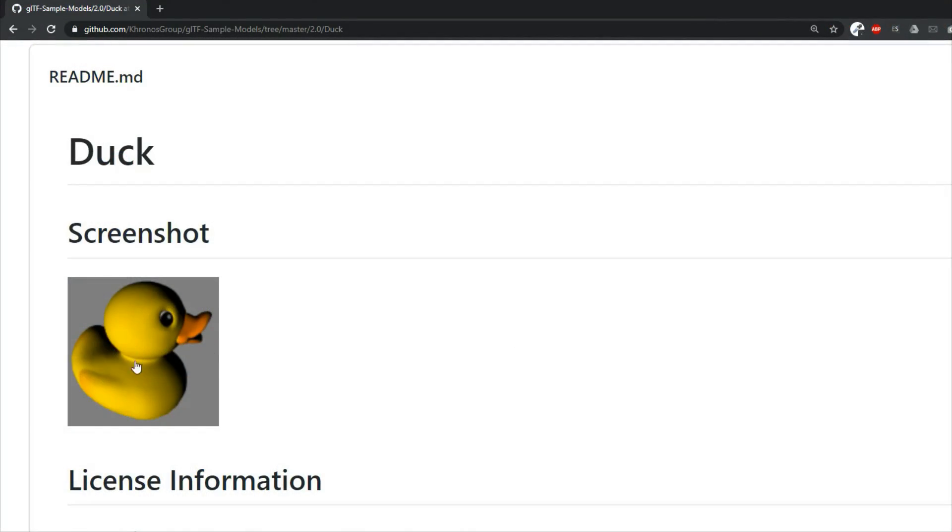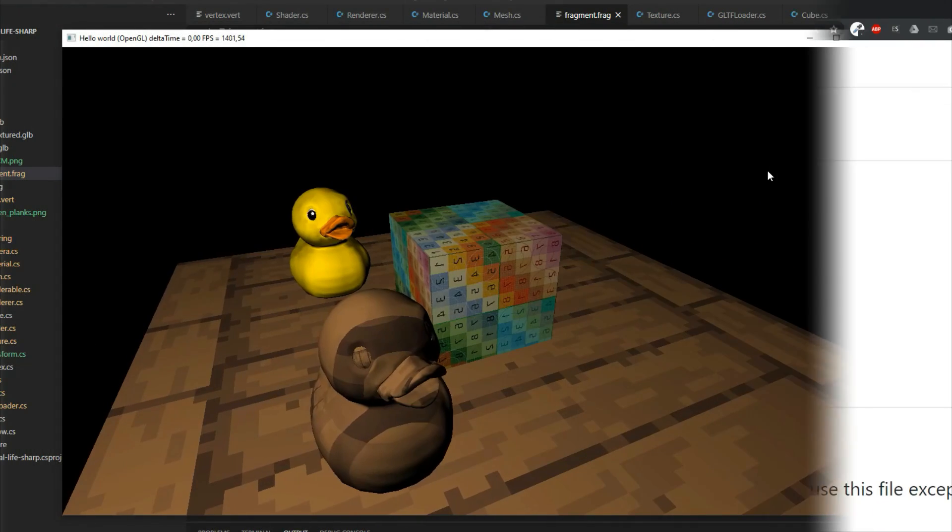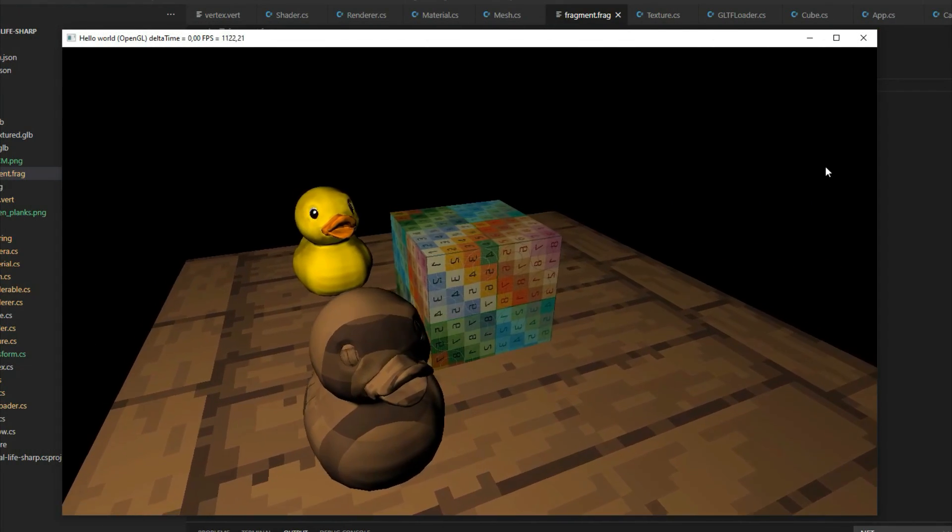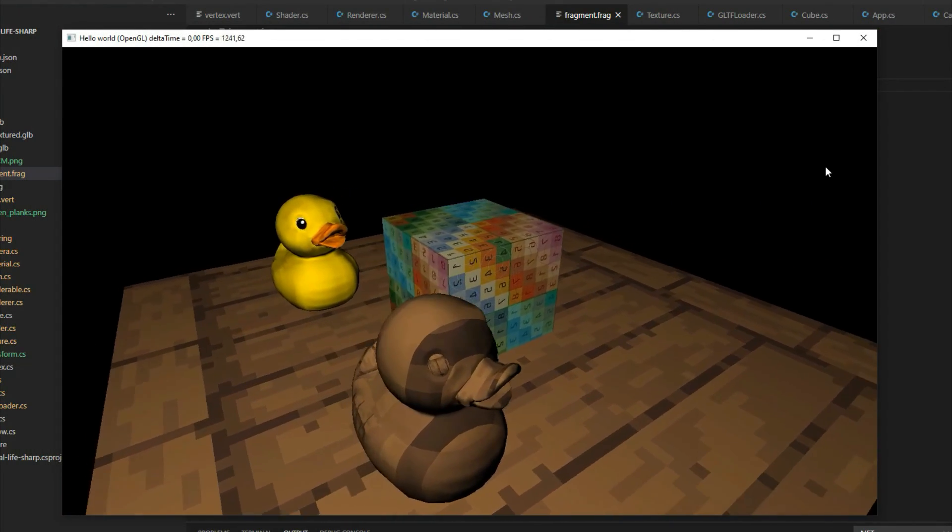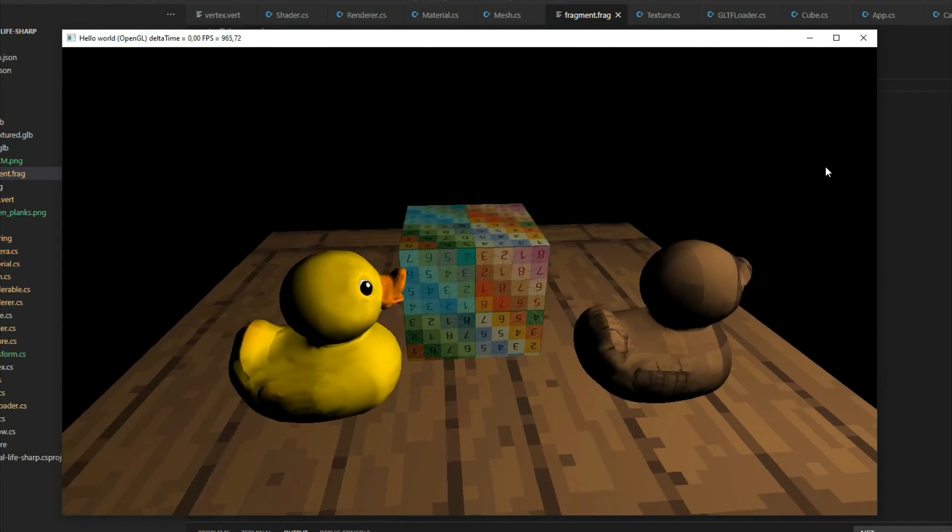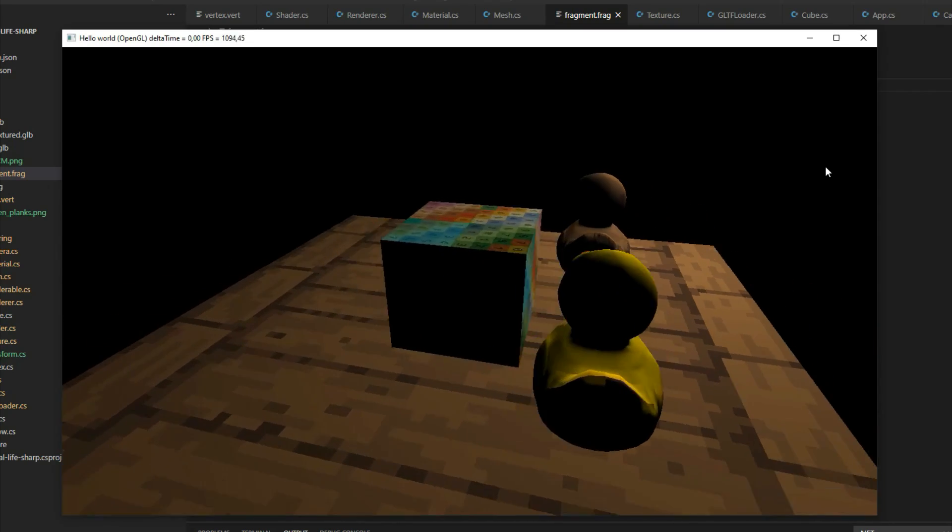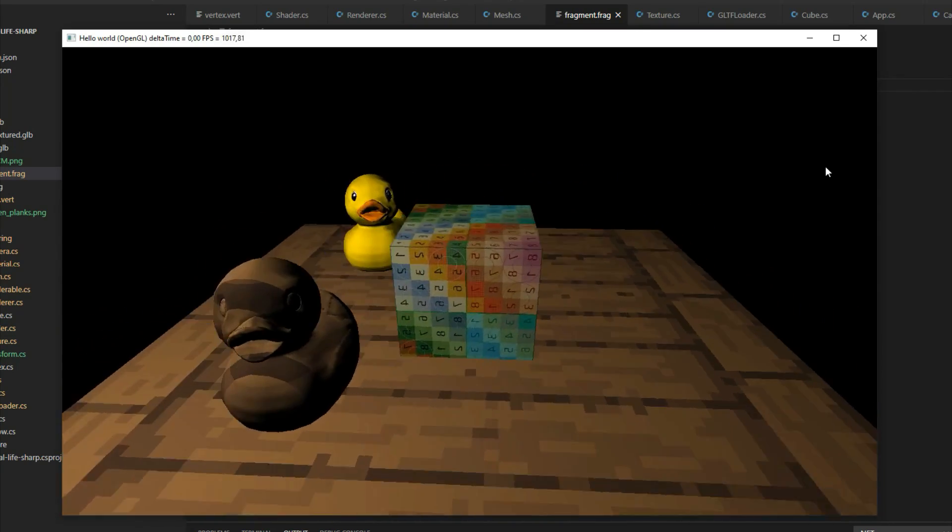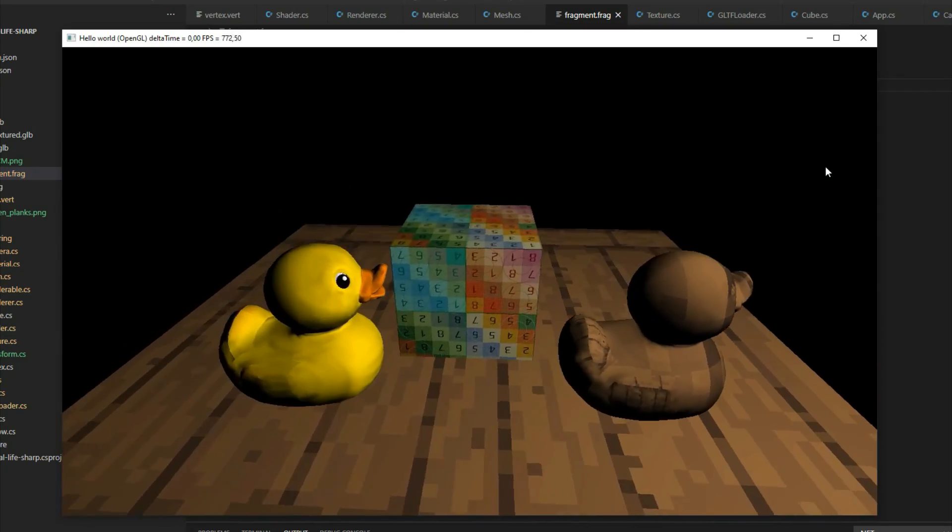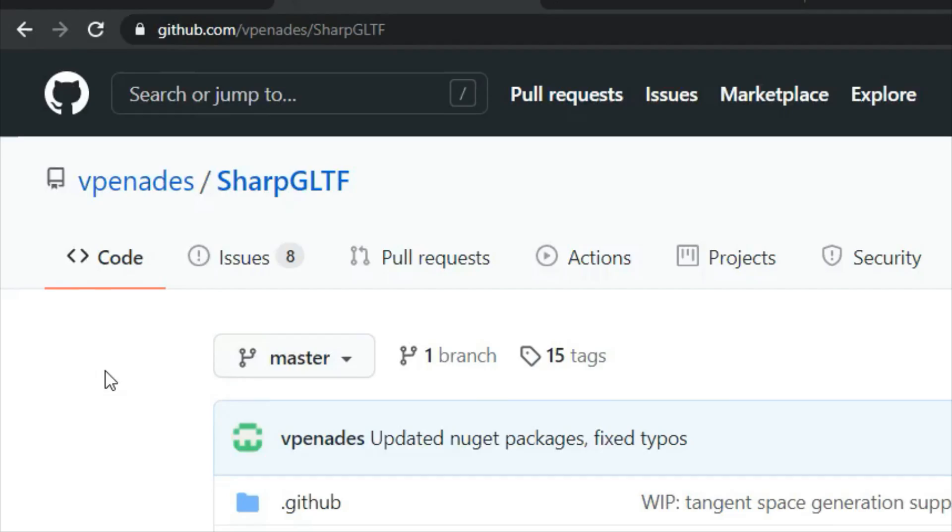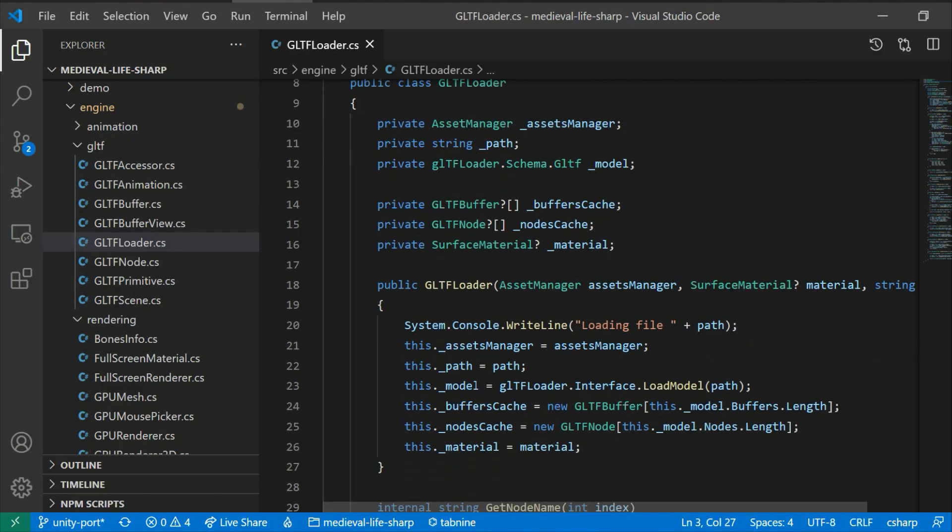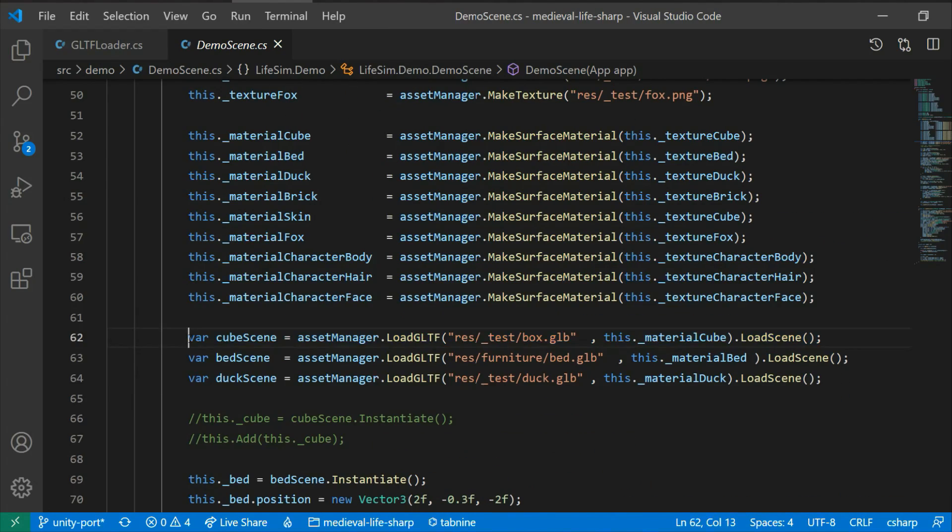Also, it supports storing meshes, skeleton animations and even complete scenes. At first, I started using a library called SharpGLTF that let you read GLTF files, but it was too high level for what I was looking for. So I ended up developing my own GLTF parser and integrating it with my engine.